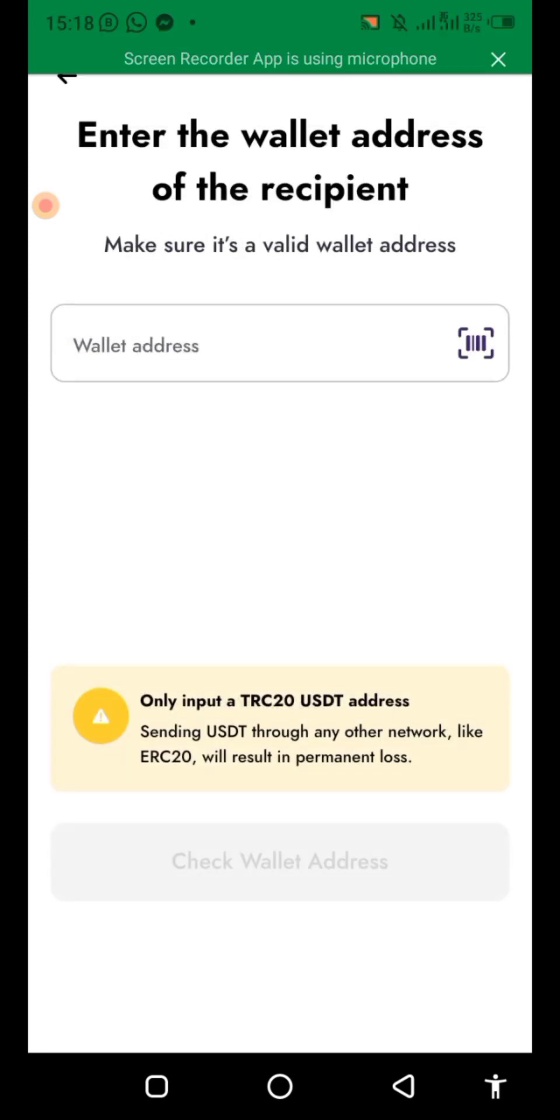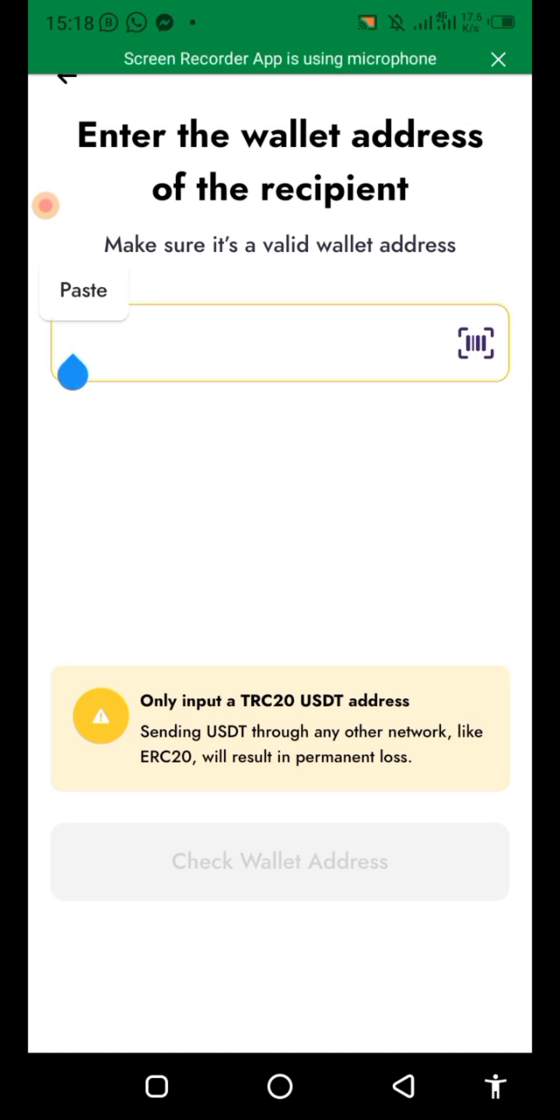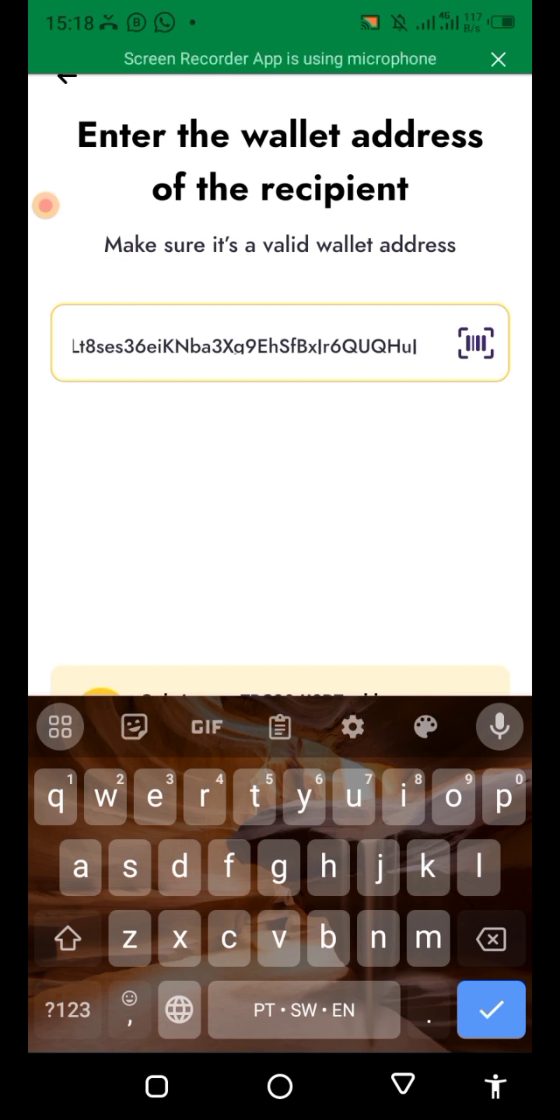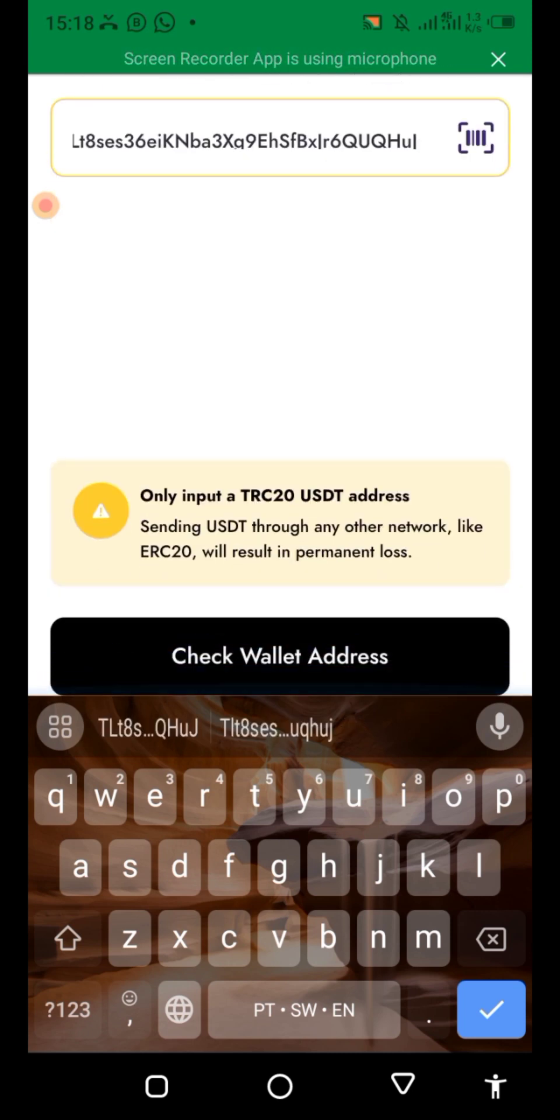Click the wallet, then now paste that wallet address you copied from that side. Check.